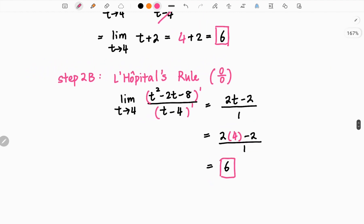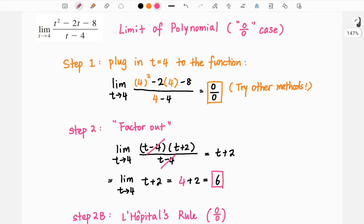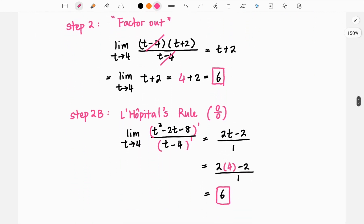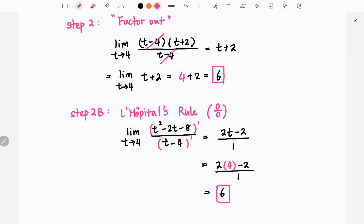So now you have learned how to calculate the limit of a polynomial. You first plug in the value to your original function, and if you get 0 over 0, try to factor out the common terms first. Once you do that, you should be able to plug in your t value and get a real number, which is your answer. If you have learned derivatives, you can also use L'Hôpital's rule — take the derivative on both the top and the bottom and then plug in your t value. For both methods, you should get exactly the same number, which verifies that you have the correct answer.